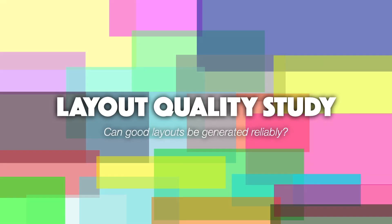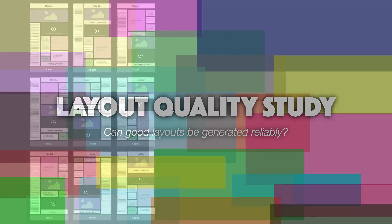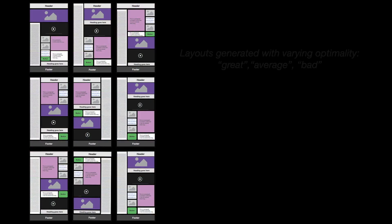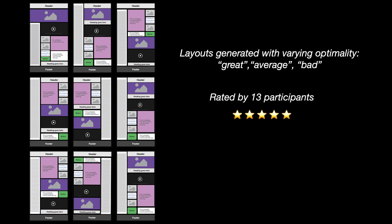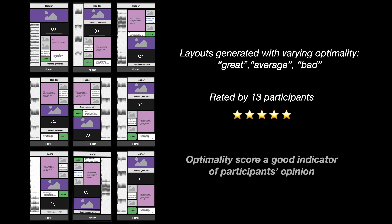To verify whether our approach actually generates good layouts, we conducted a layout quality study. We generated layouts with varying levels of optimality, ranging from great layouts to bad layouts. These were rated by 13 participants on a five-star scale. Overall, we found that optimality scores were good indicators of the participants' actual opinions.